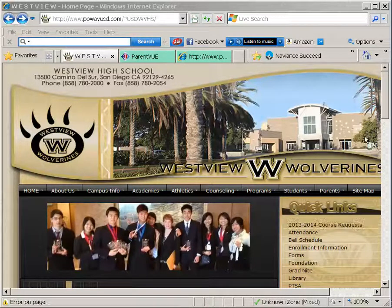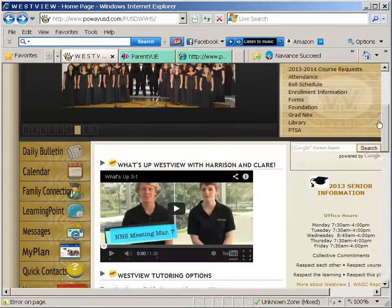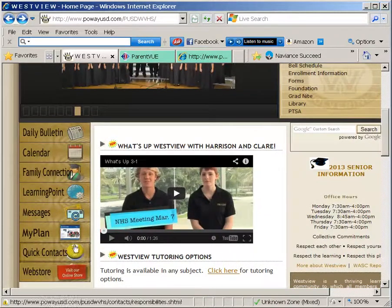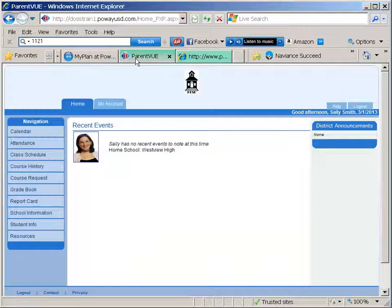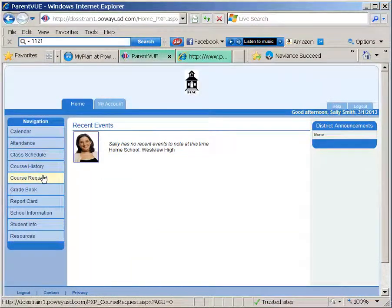Start at the Westview website and click on the link to access MyPlan. Once you have logged into your MyPlan account, click on the course request tab on the left side of the screen.